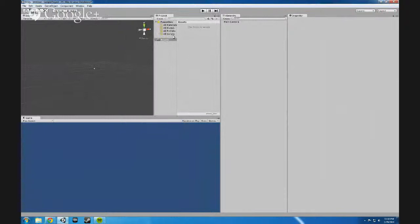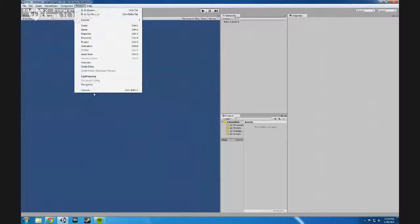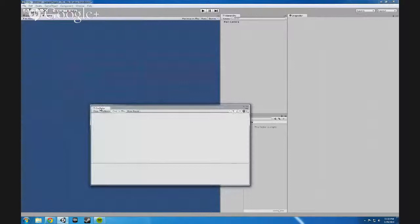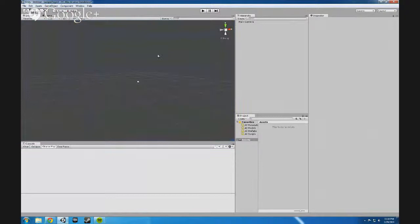I usually like to have the layout something like this. I also usually bring in the console - these are all the different windows that Unity can have. I usually also bring the console in and I put it at the bottom, so I have a layout that's something to the extent like this.